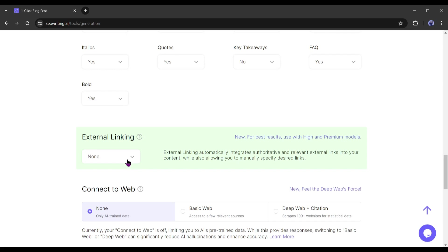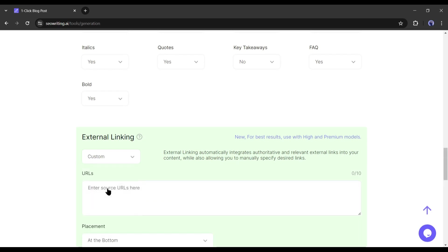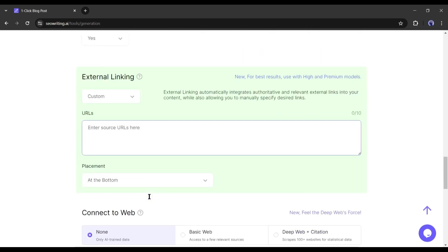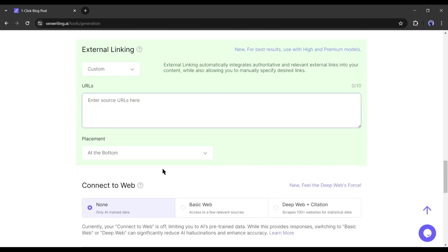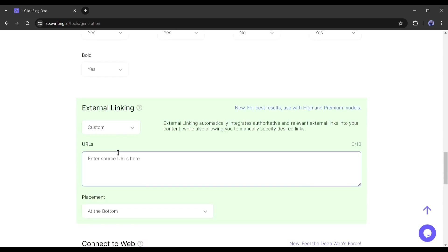If you want to add specific links then select the custom option. If you go with the custom option, you have to insert the external links in this box. But if you select the automatic option, SEO writing AI will research and add the links on your behalf.